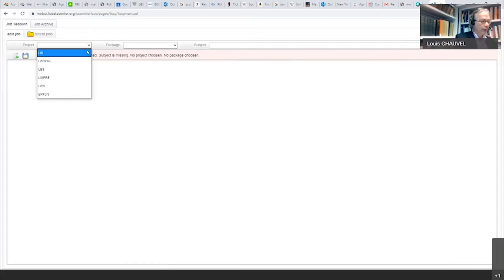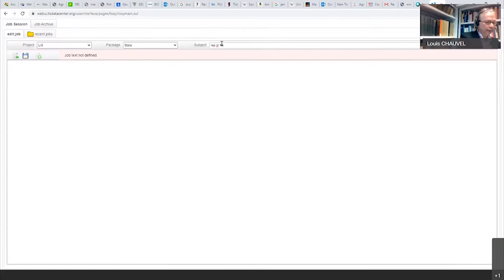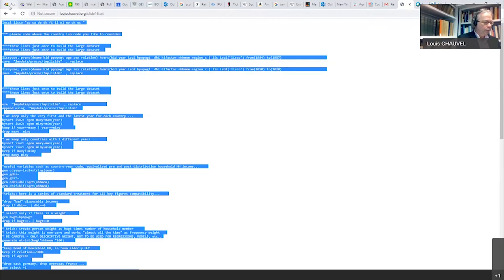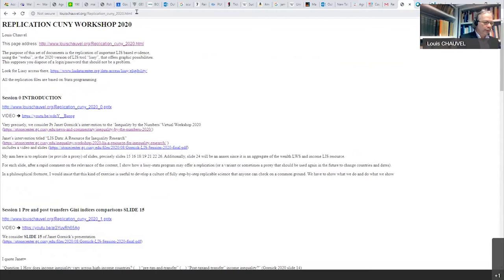And here in this window, we have to paste the program. The program is easy to find on the home page of this series or session. The address is right here. Here is session 2 on slide 16.